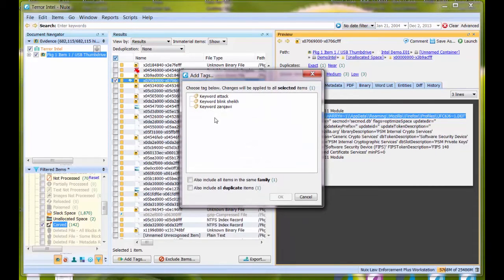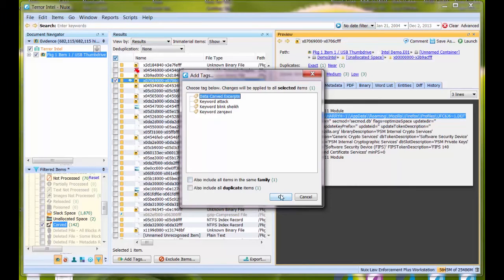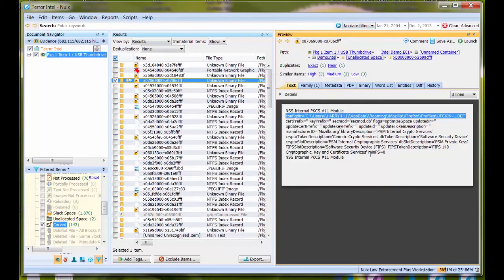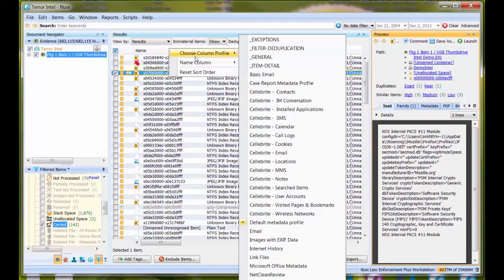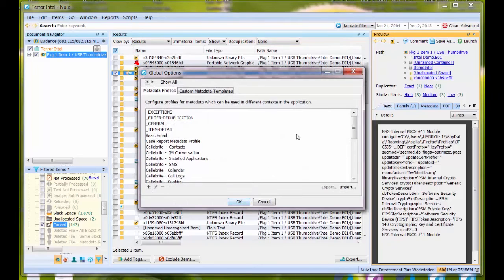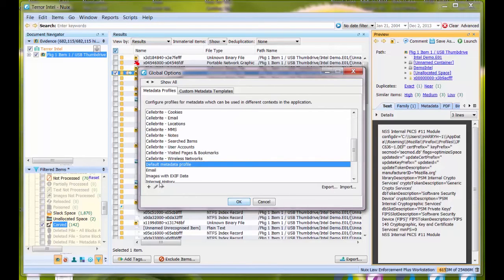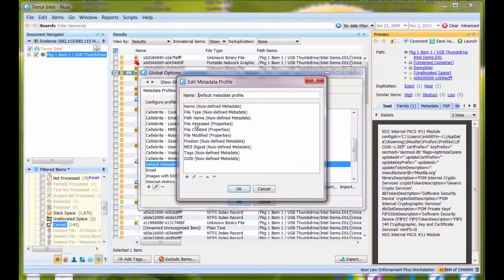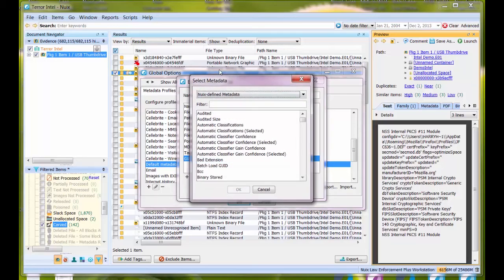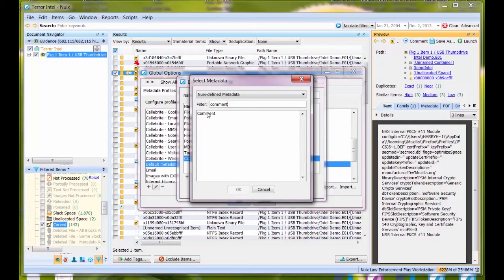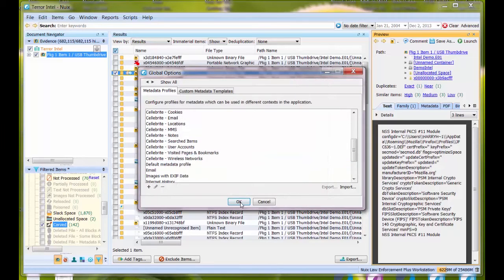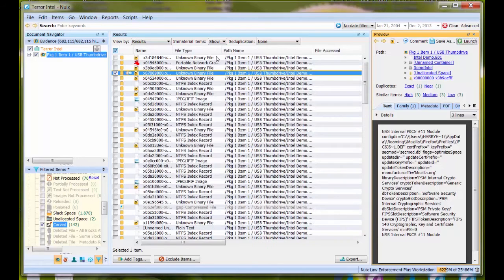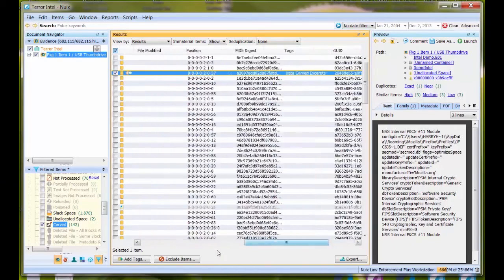One thing I'd want to do when reporting on this is make sure under my metadata profiles, I choose a metadata profile that has the comment in it. I'll select my default metadata profile for simplicity. I don't have comment in here, so let me edit this and add metadata. I'll find comment and add that in. Now I have that as part of my default metadata profile.